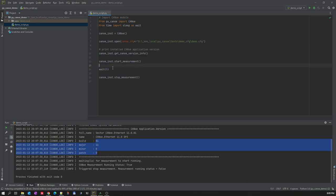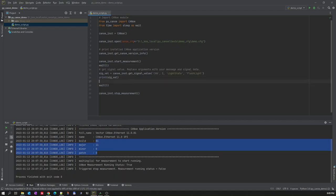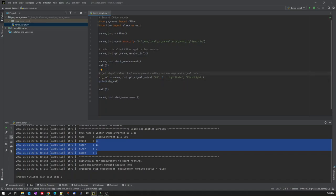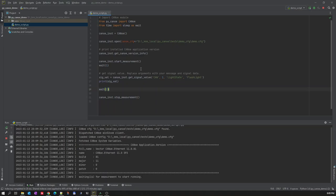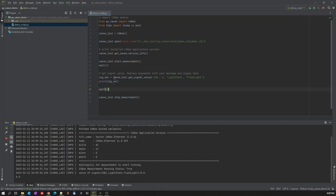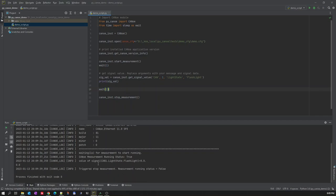Once the measurement is started, let's wait for at least one second so that the message is available on the bus, then print the value. Let me reduce this wait time. Now you can see the configuration is loaded and started, and it printed the value. Right now the value is zero, that's why it is printing zero.